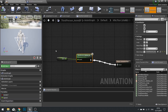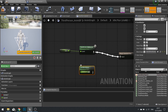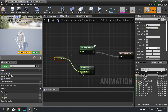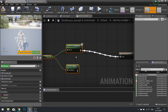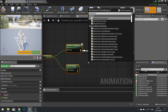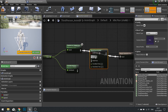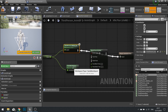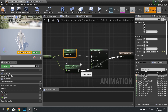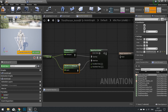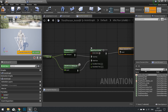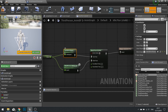Back in the AnimBP, drag out the swim blend space and drag in speed as well — speed is just the velocity of the character. You can't connect both blend spaces to the result node directly, so we'll use a Blend by Bool node. If true, we use the swimming blend space; if false, we use the normal third-person one. Hook the result pin to your output pose.